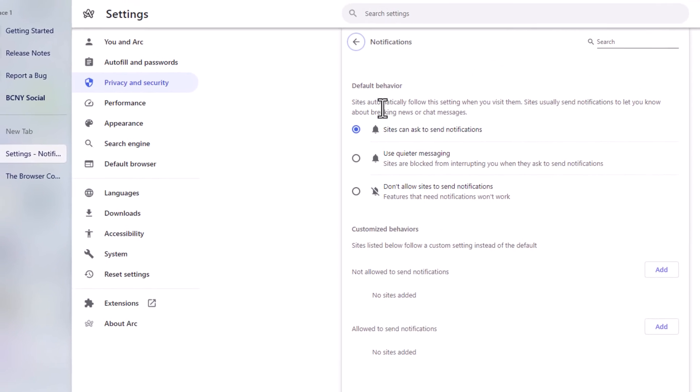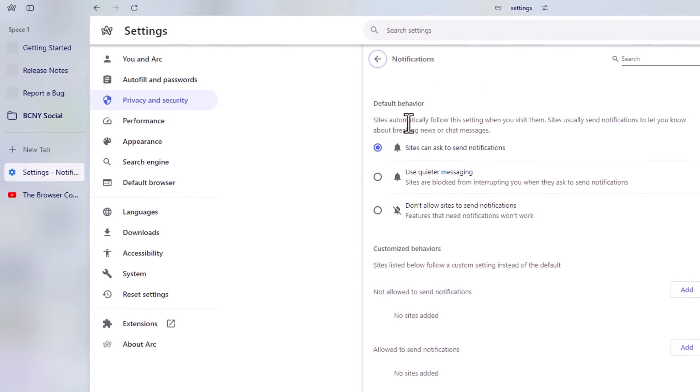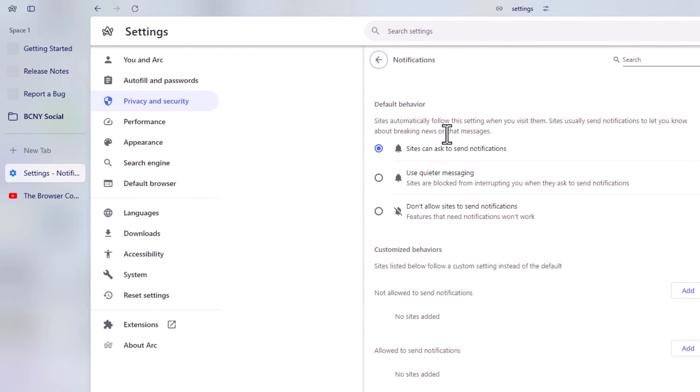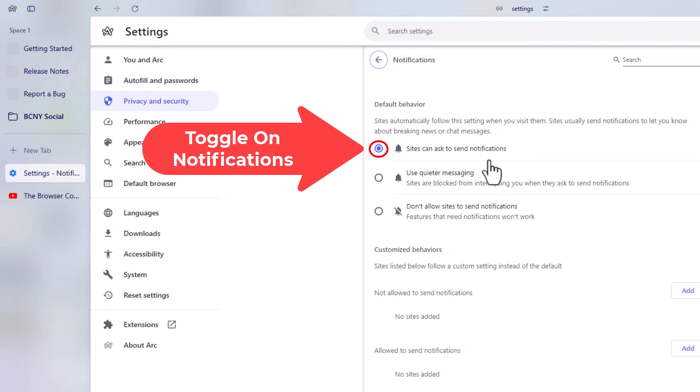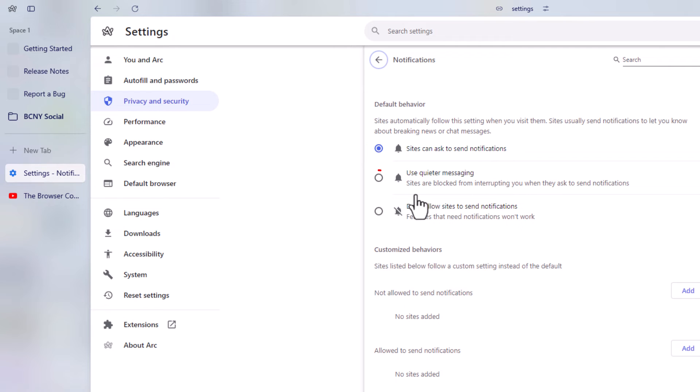At the very top here, default behavior: sites automatically follow the setting when you visit them. Sites usually send notifications to let you know about breaking news or chat messages. The very top one by default is probably toggled on. Sites can ask to send you notifications.